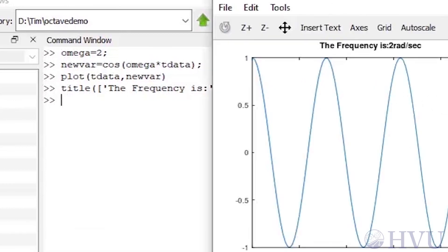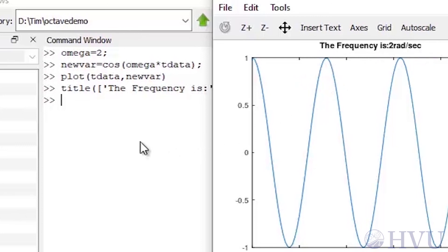This trick can be especially useful if you're doing parametric studies where you're creating figures that correspond to the value of some parameter you're varying. You can loop through the values, create your plots automatically, and label them appropriately as they're created.